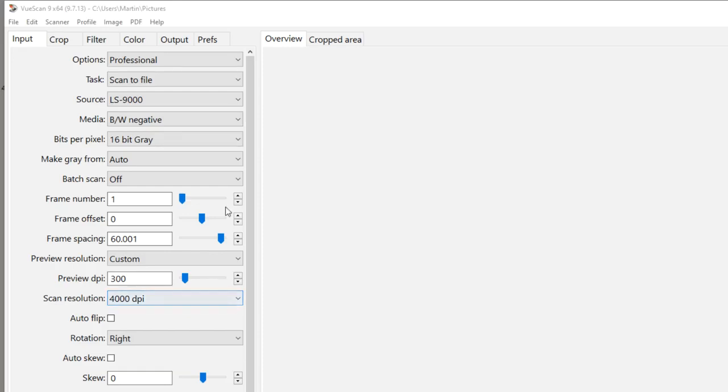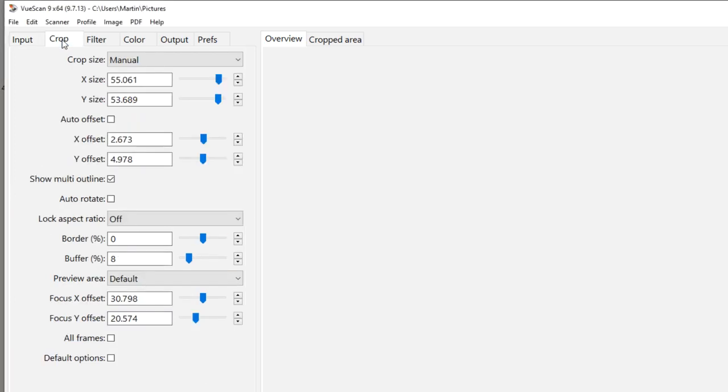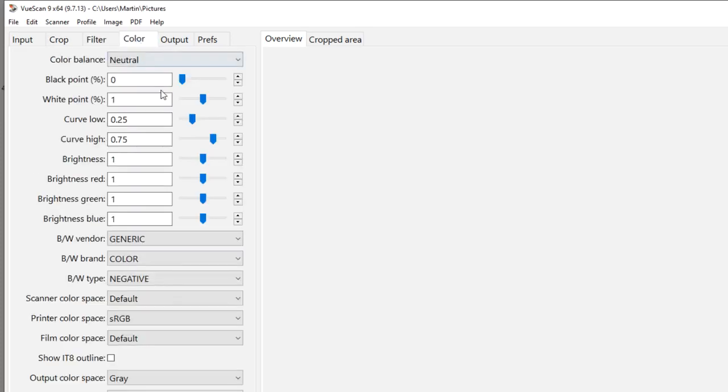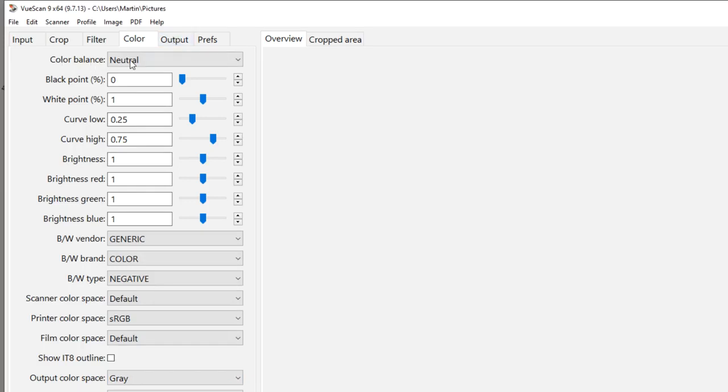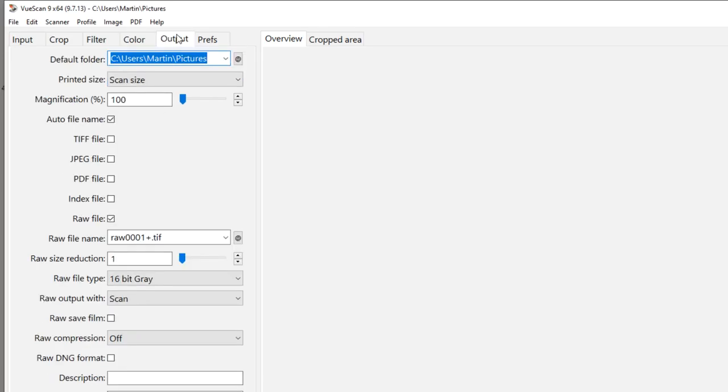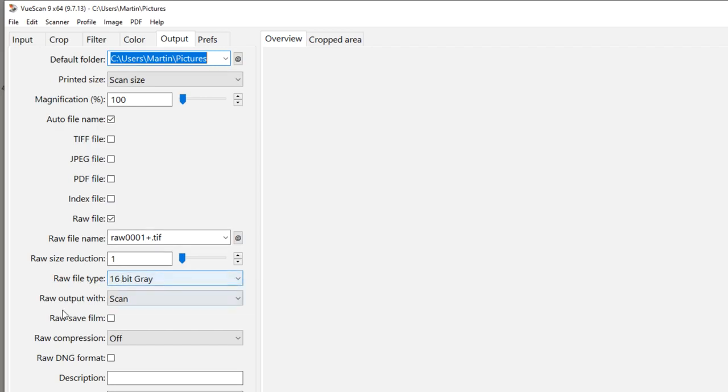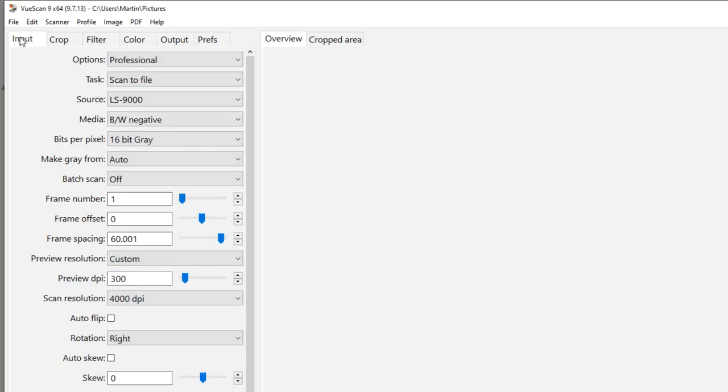We go to the crop tab - crop size manual and everything else left to default. Filter, we have none set, none checked. Color set at default, although you need to make sure that output to color space is set to gray and color balance is set to neutral. We go to the output tab - we need to make sure that raw file is selected. You can have auto file name selected and raw file type 16-bit gray raw output with scan.